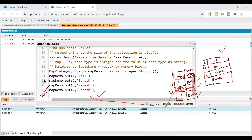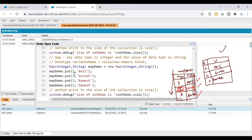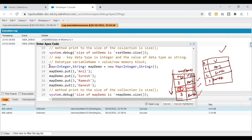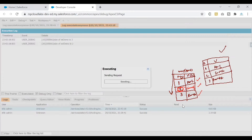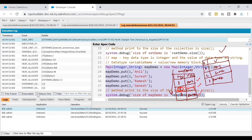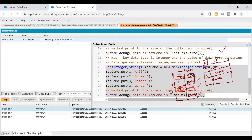How can I prove there are only three entries in the map, not four? I'll use the .size() method: System.debug('Size of mapDemo is: ' + mapDemo.size()); If Map only allows unique keys, the size should be 3. If duplicates were allowed, it would show 4. Let's pause and guess, then execute lines 23 to 29 by clicking 'Execute Highlighted.' Checking 'Debug Only,' we see the size is indeed 3.